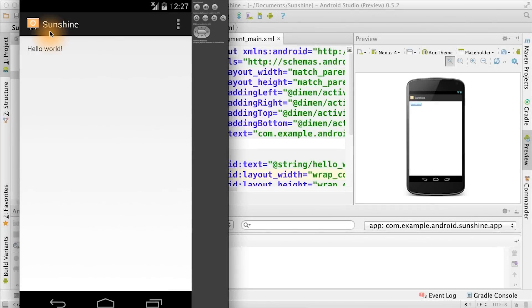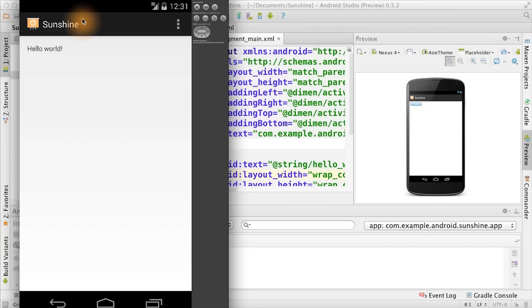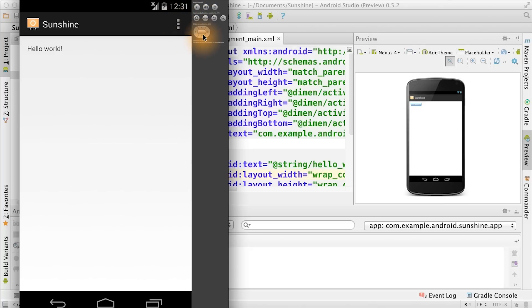When it loads up, we see our sunshine app with the words hello world. Keep in mind that the emulator is not just a simulator. It's actually running the Android virtual machine. So you can test and debug your app on different hardware and software configurations. You can interact with the app on the emulator using the screen or with the navigation controls here.